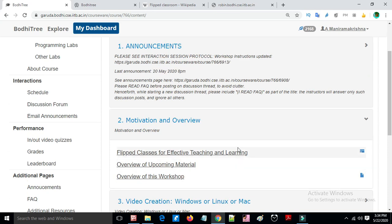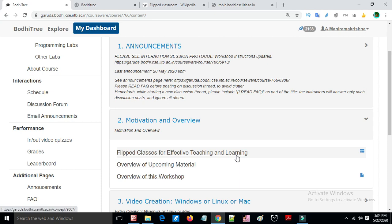The content for flipped classes for effective teaching and learning includes video sessions, quiz sections, in-built video quizzes, and outside quizzes.